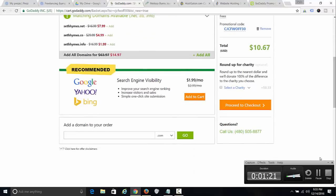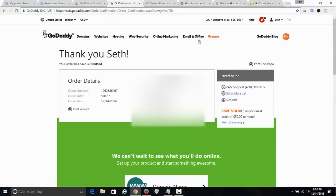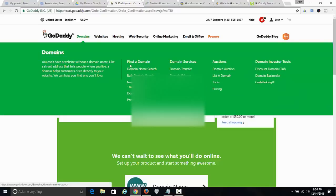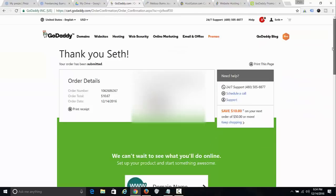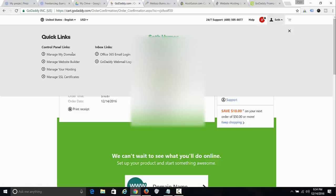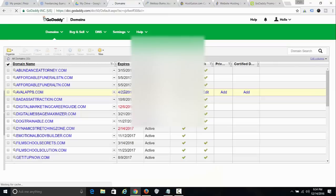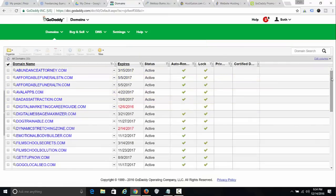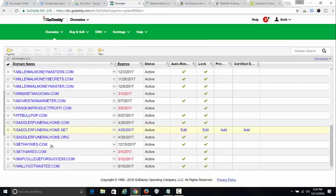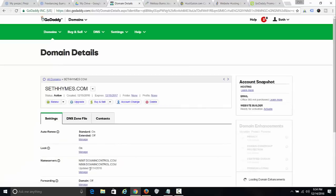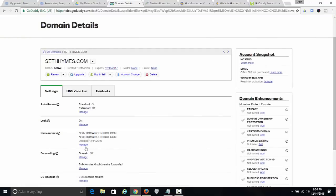Then just go to checkout. I've bought the domain, so I go over to my domain manager. I have a ton of domains here. I'm going to go to sethheims.com and change my name servers.